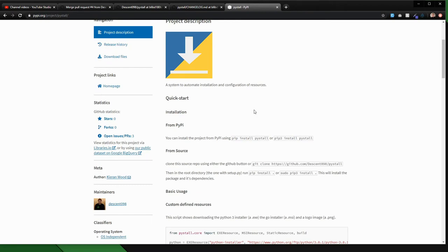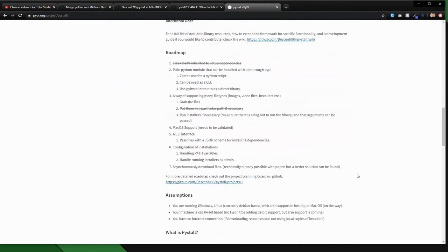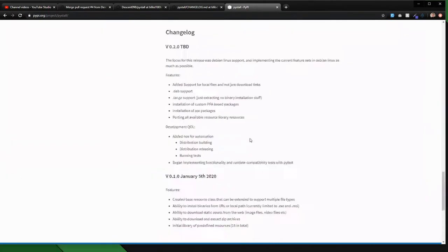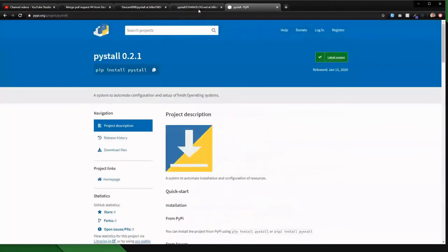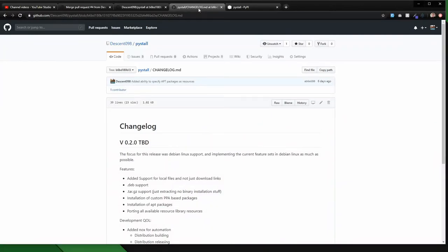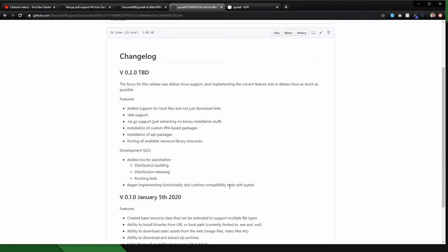But basically, I've gone through, I've updated some of the documentation again. I have updated the change log, I've added everything in here. So this is what I've actually done in version 0.2.